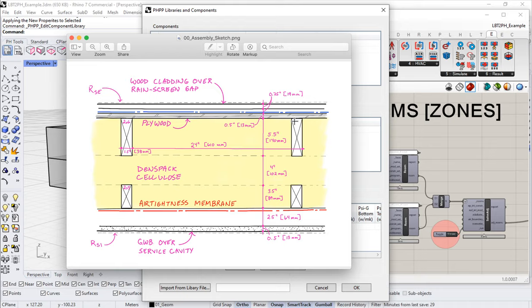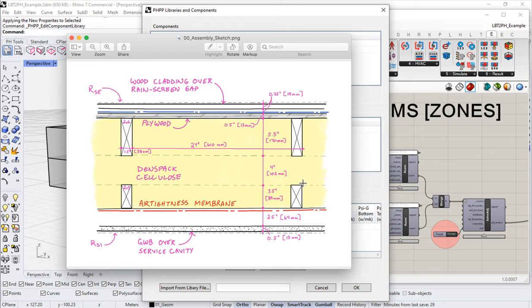We have a load-bearing outer timber stud wall, a layer of sheathing over the exterior, and then another timber stud wall gapped off from the first one by some continuous insulation — a very common North American construction technique using light timber elements to frame these walls.